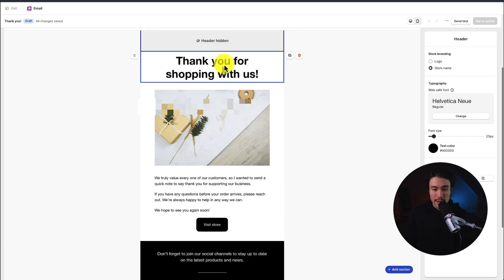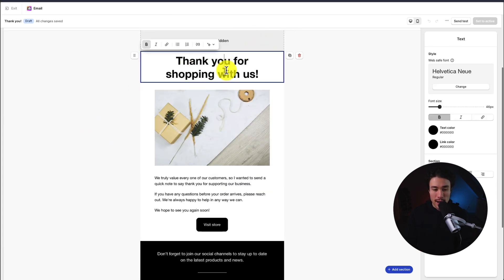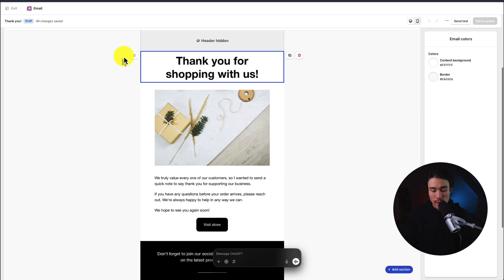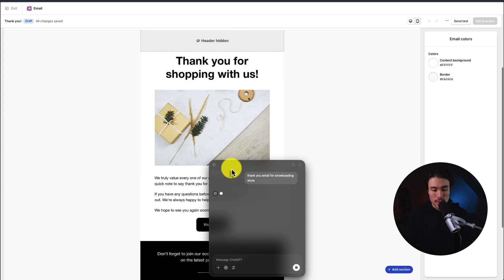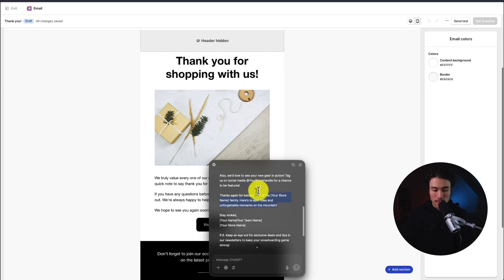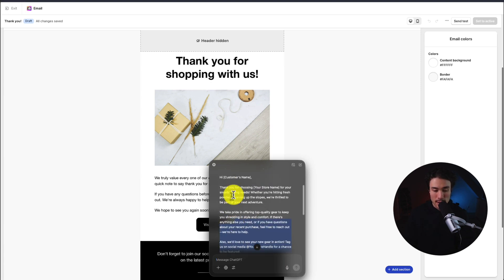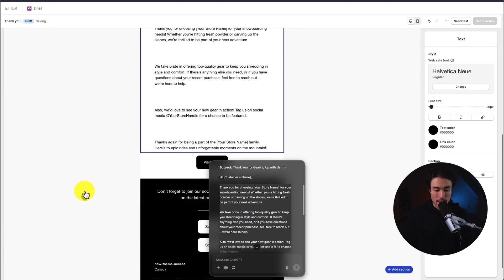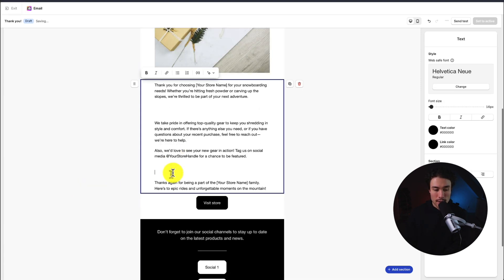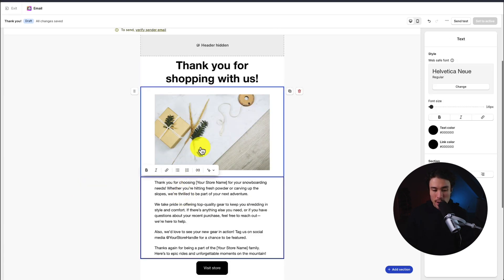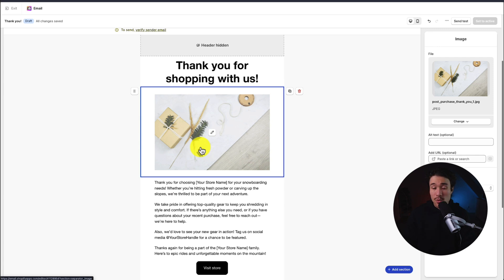I'm going to remove or hide the section here for the header. I'm just going to generate a quick thank you email for the snowboarding store using the chat GPT plugin here. I'm just going to copy some of this content and paste it in.